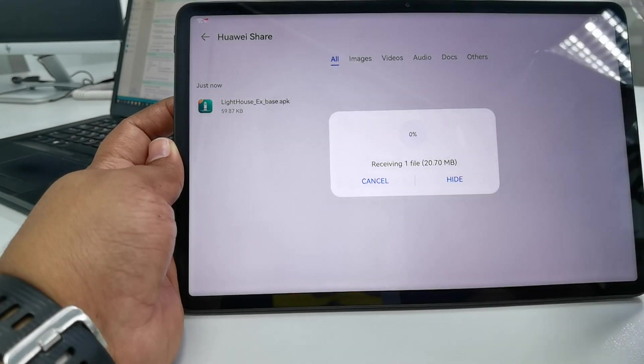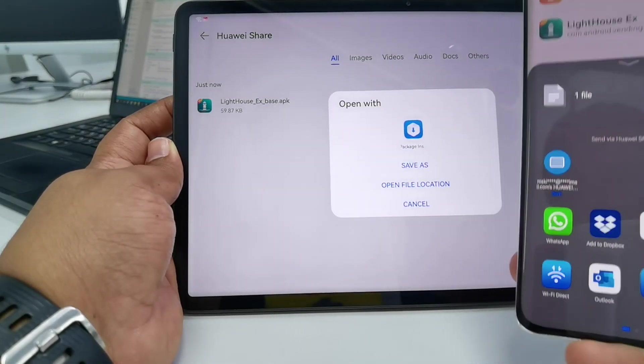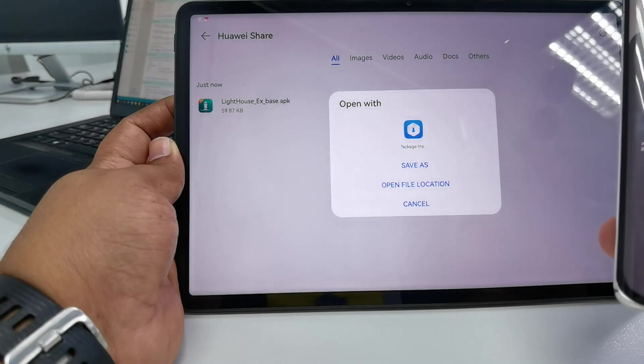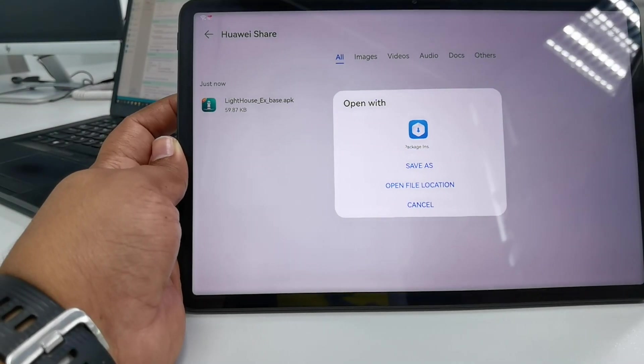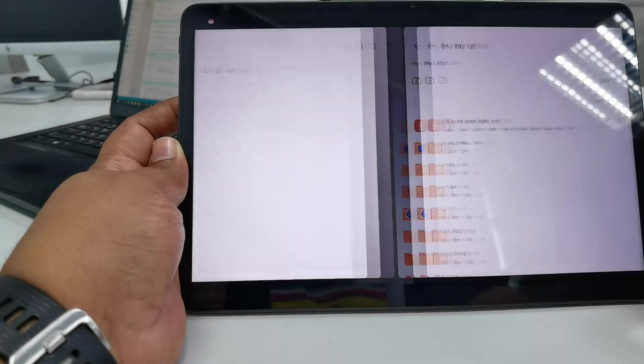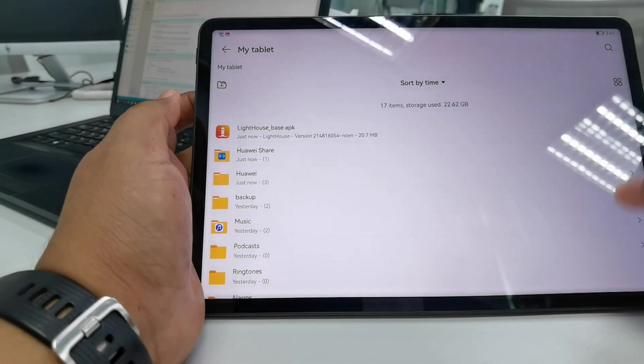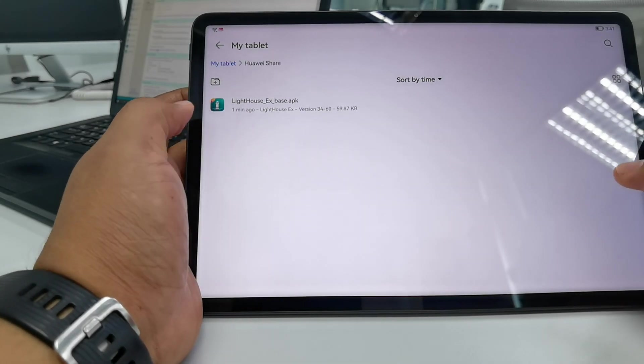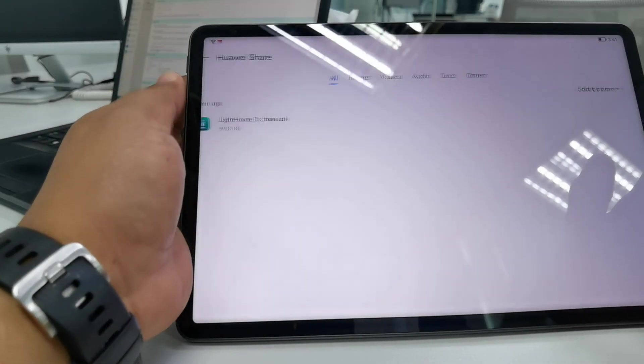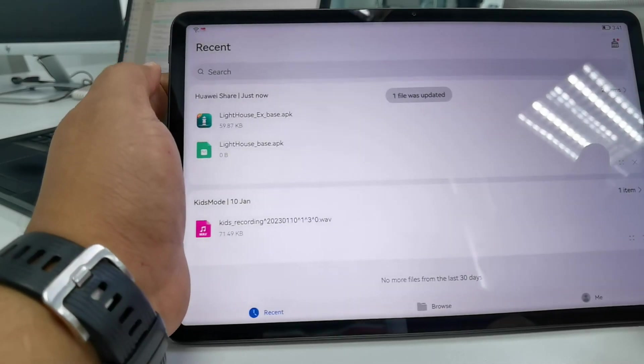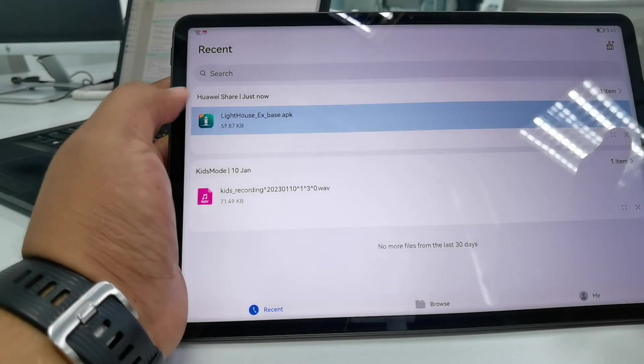Now I'm done with the P50 Pro, so I can keep it aside and proceed with the setup. I have both of these apps now and I will first try to install this application first.